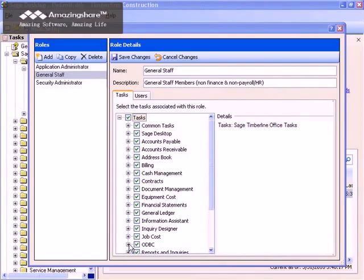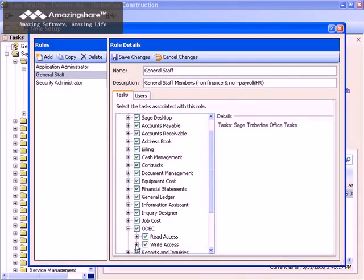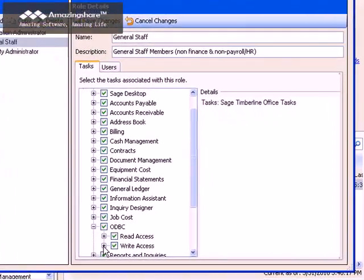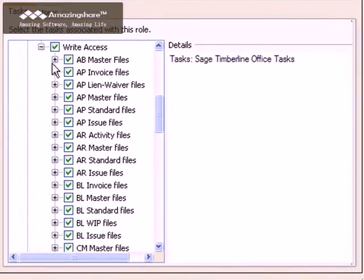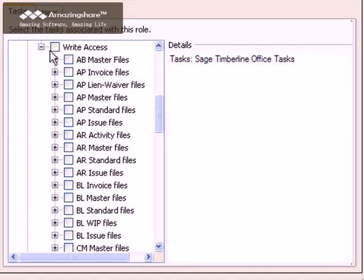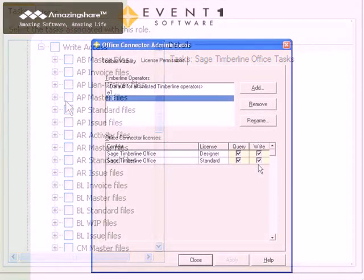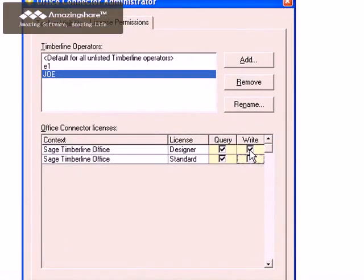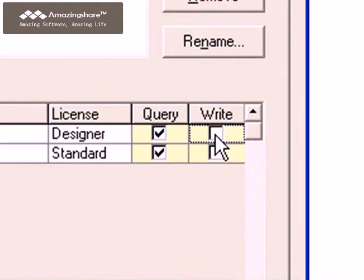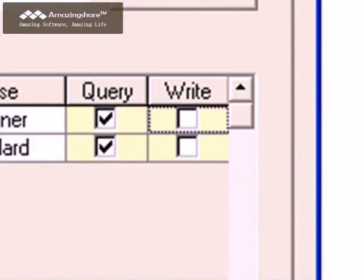Next, your security configuration in Sage Timberline Office can be used to control write access. And finally, you can limit access to Office Connector Write to only those people in your organization that should be authorized to use it.